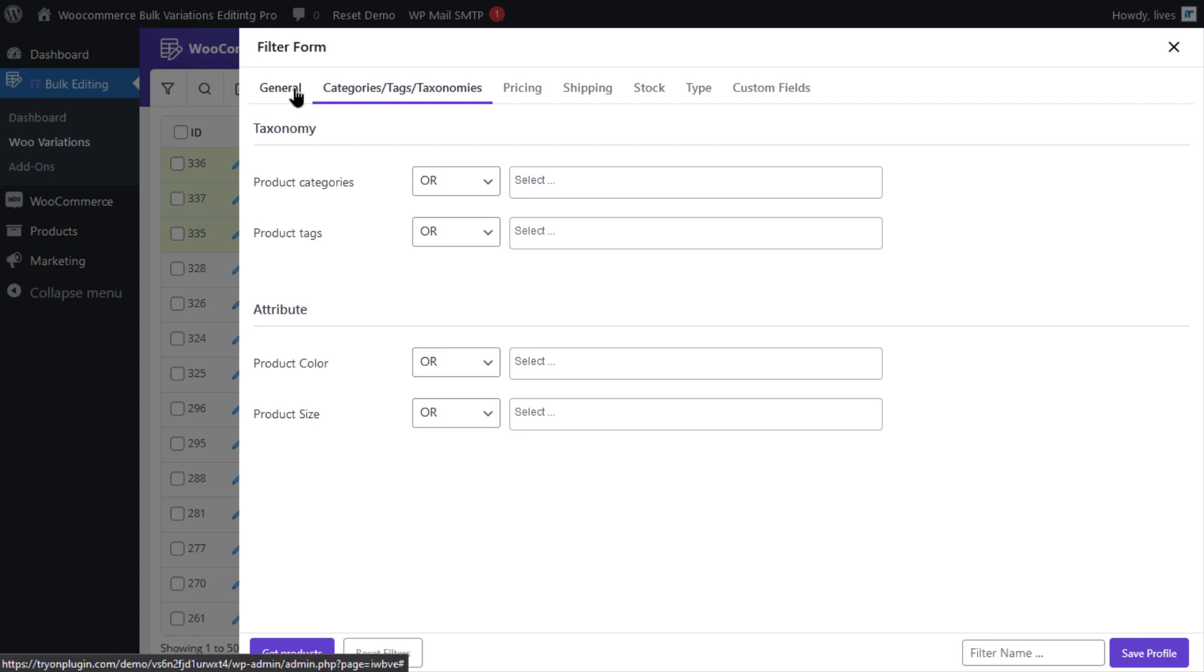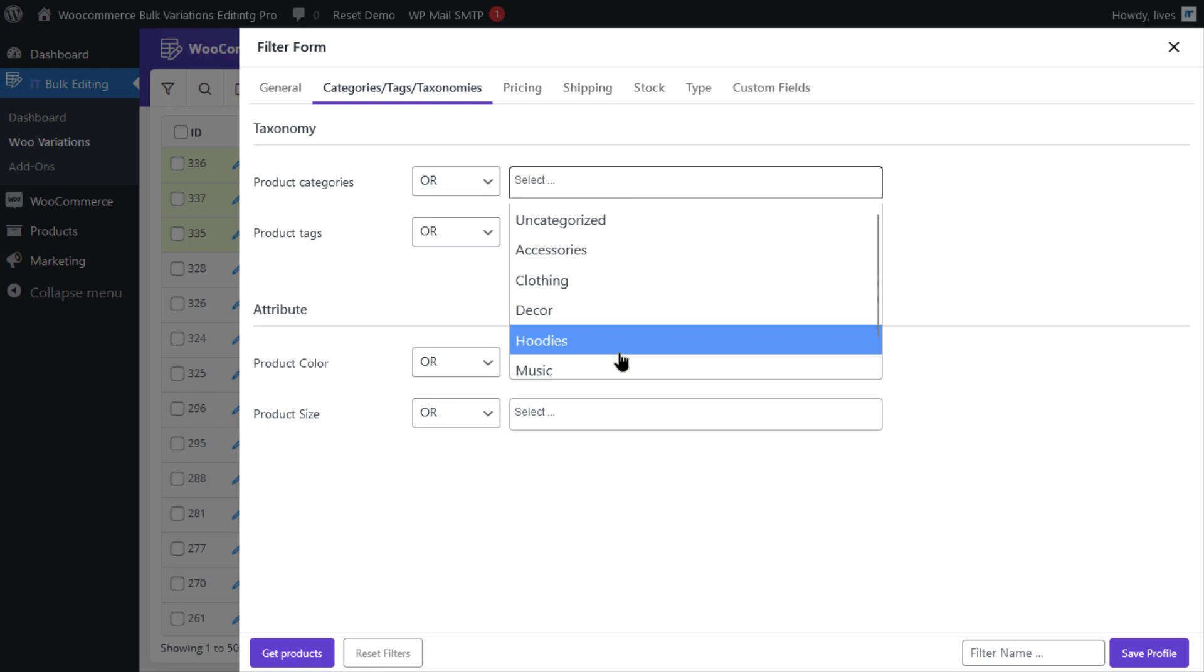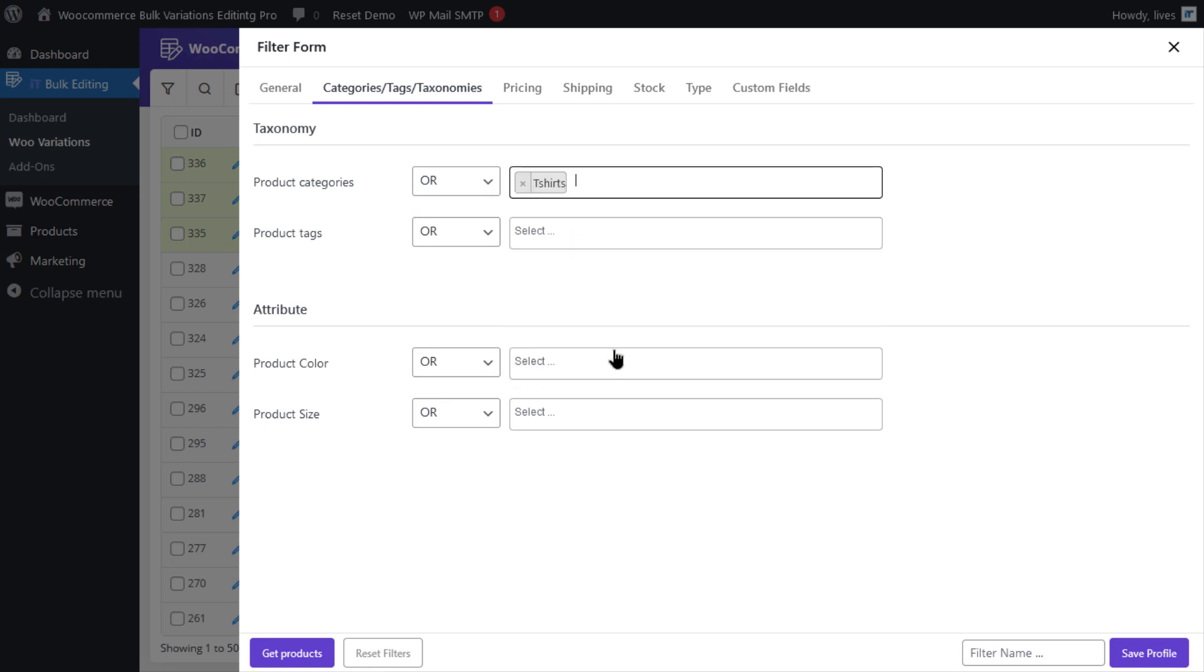Then, go to the Categories, Tags, Taxonomies tab, and for product categories, select t-shirts in the drop-down list.